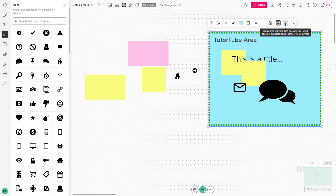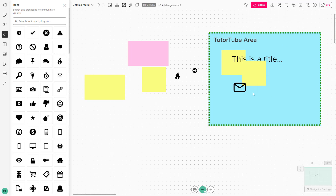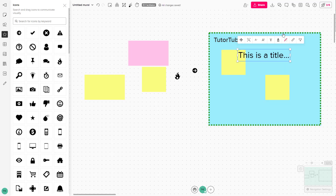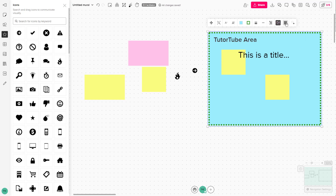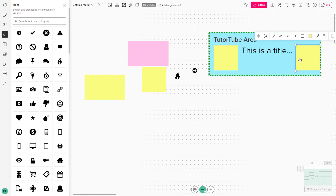On the right side, you can also switch the area to a Grid layout. However, it will say you cannot switch to grid because the layout does not support arrows, icons, and nested areas. So you'll need to delete those items first.